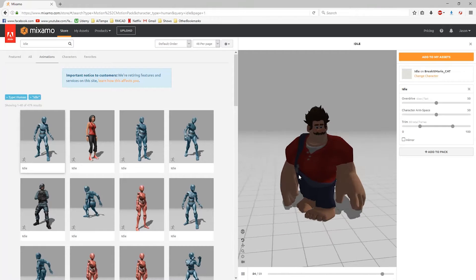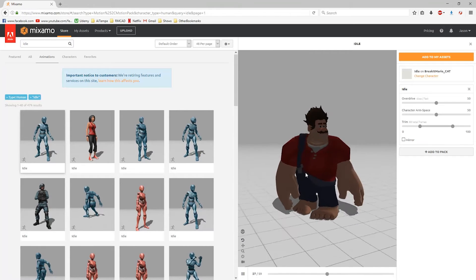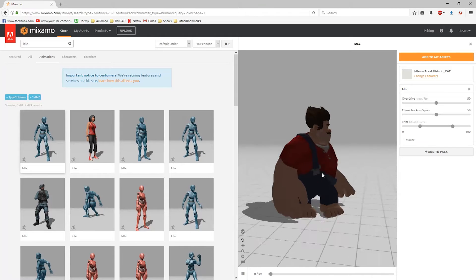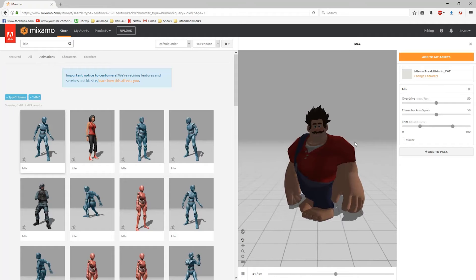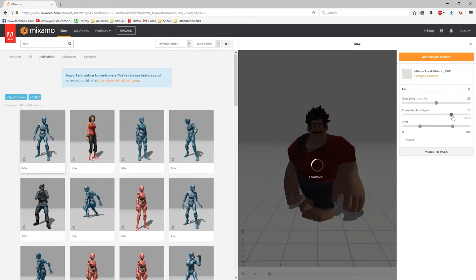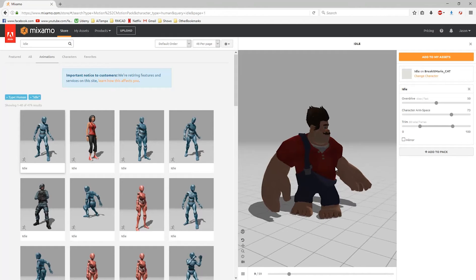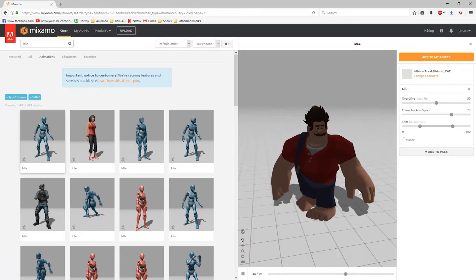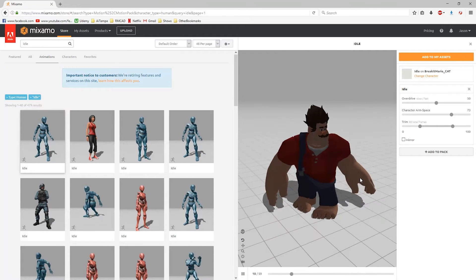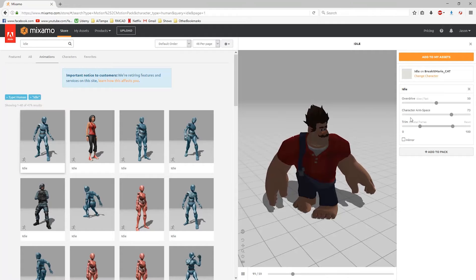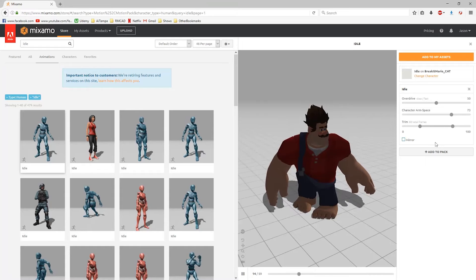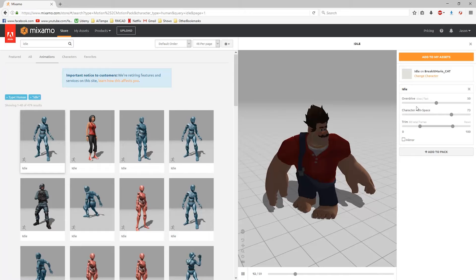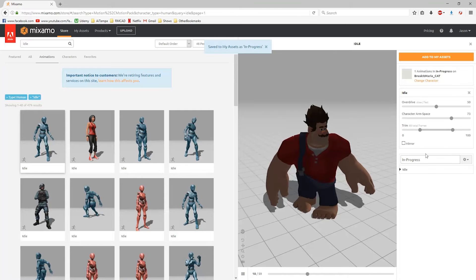Sometimes if you have a character with really large hands like this, we can have some issues with the hands clipping through. They do give us some features here for character arm spacing. So if I move that over, we'll see the arms come out more. Kind of like the way that looks. These feet are doing some weird stuff, probably because the feet are still twisted a little bit. Right now this is set up to loop. So once you have your animation that you want, we're going to say add to pack.